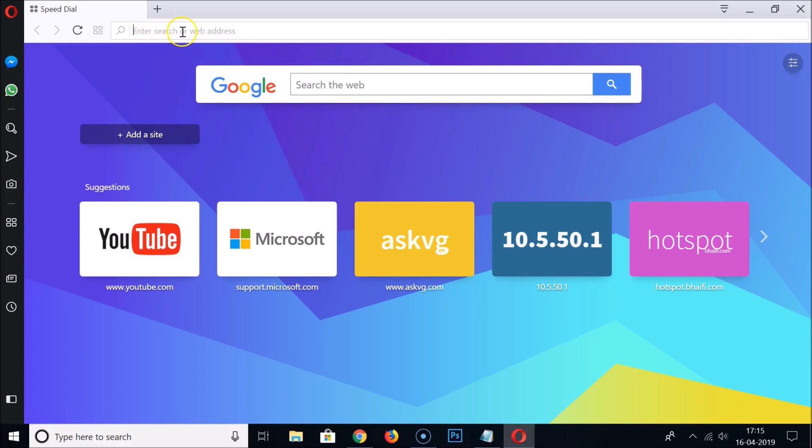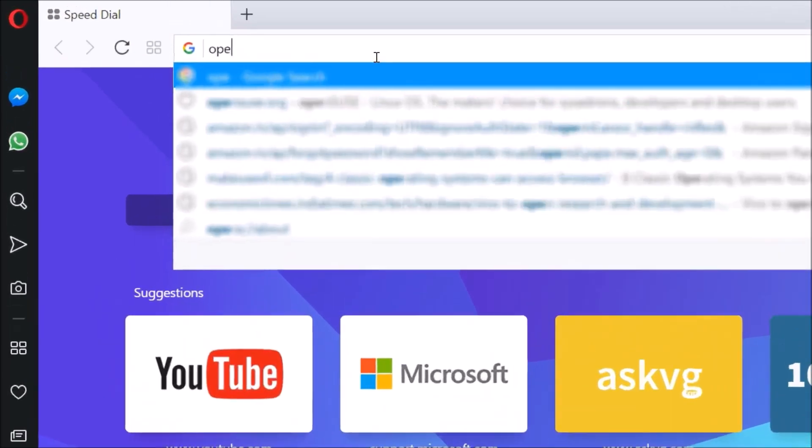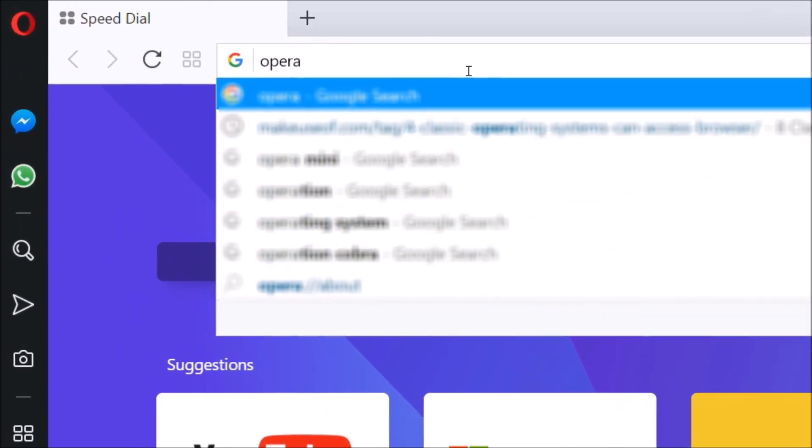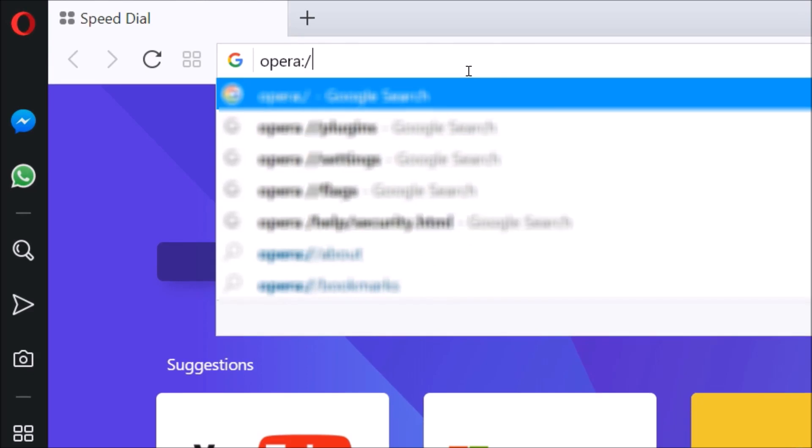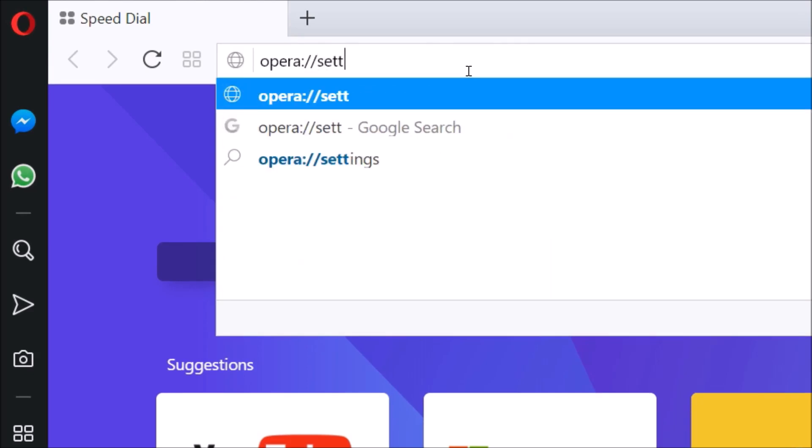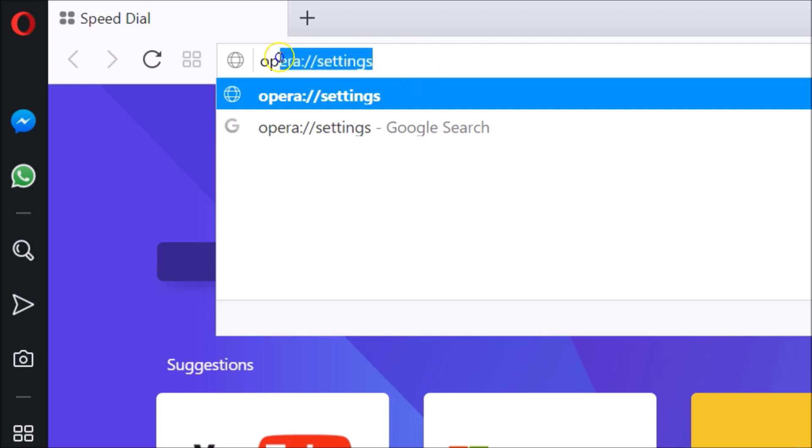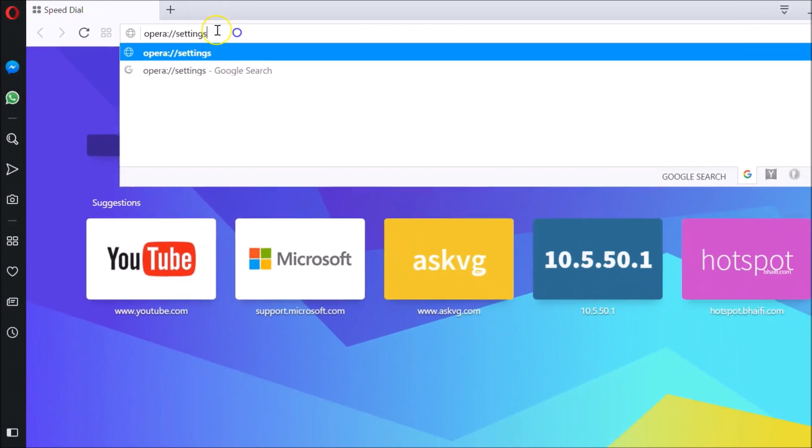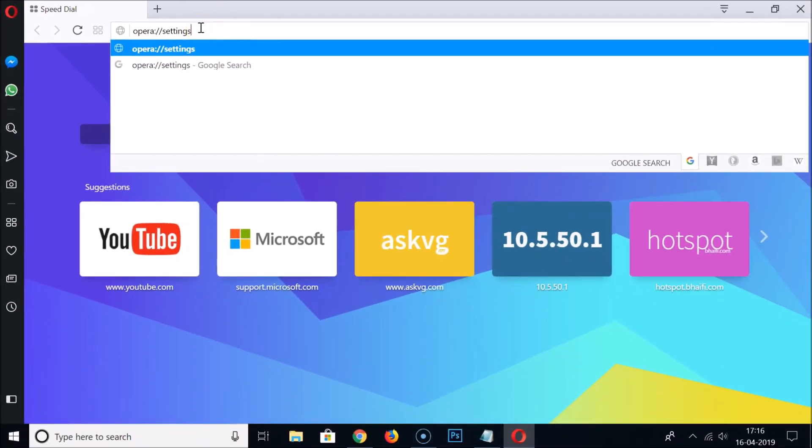For that you need to go to the address bar and type opera colon forward slash two times and then settings. I will place this link in the video description you can check it out.